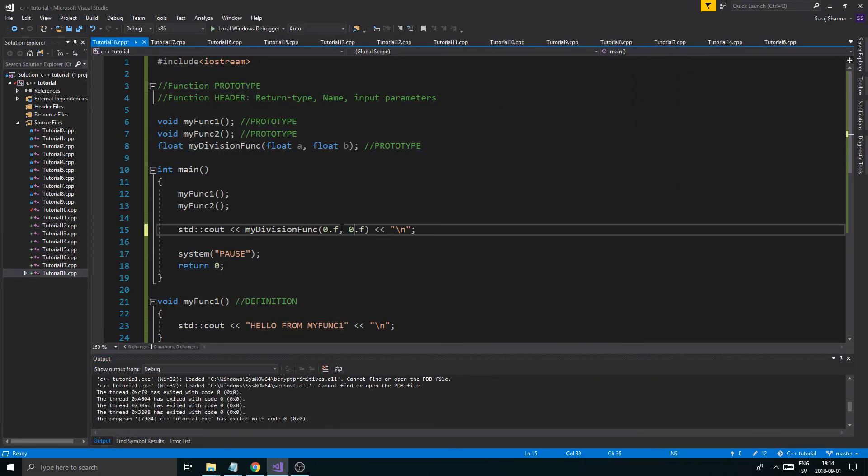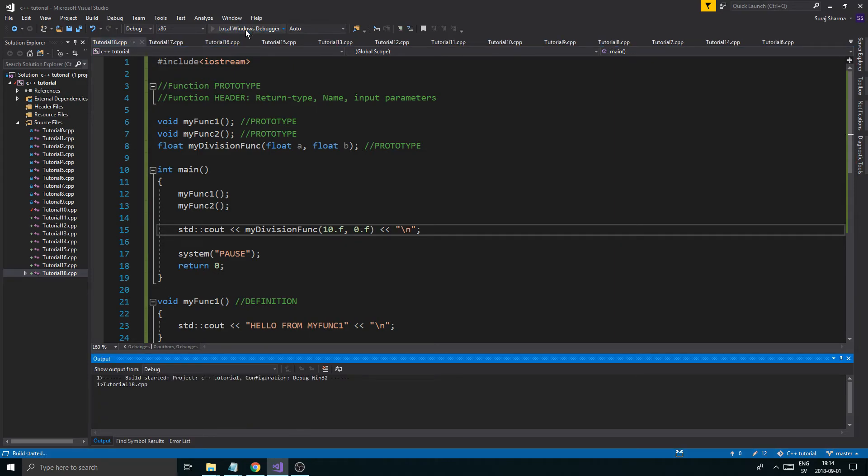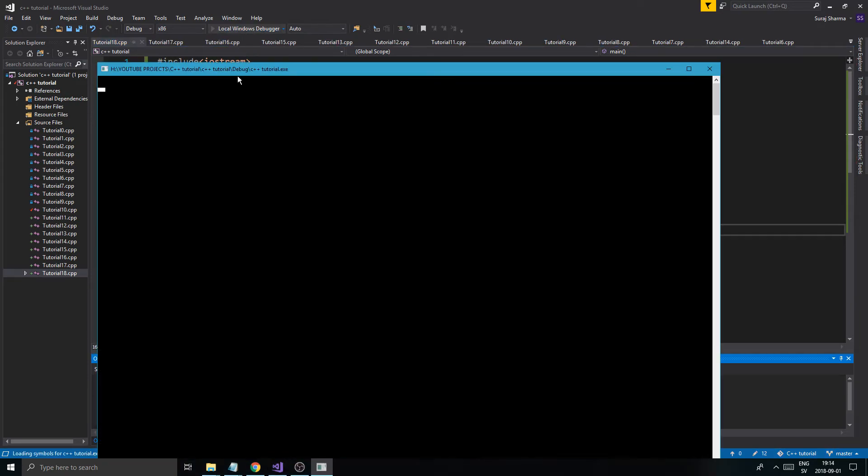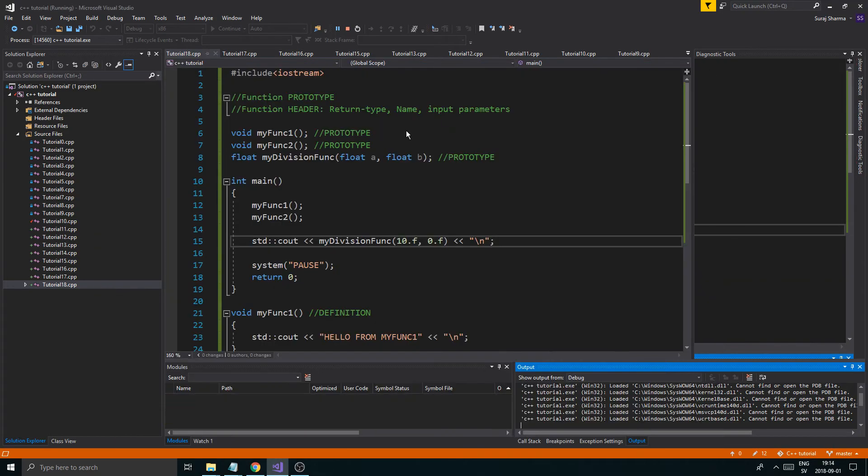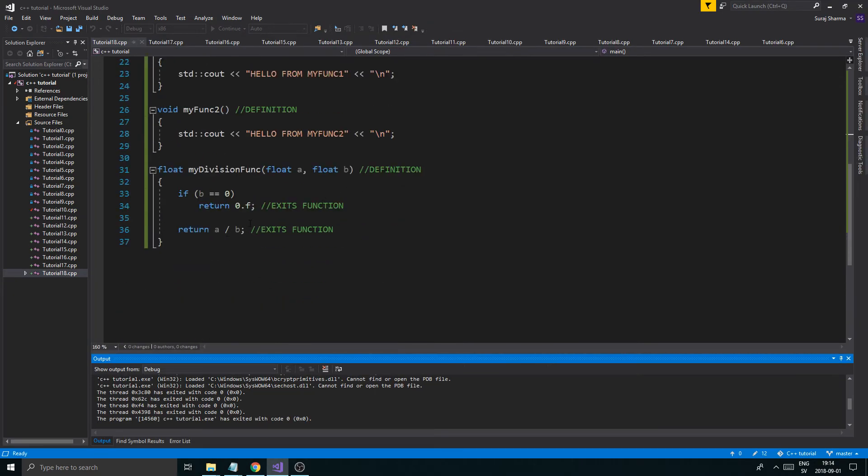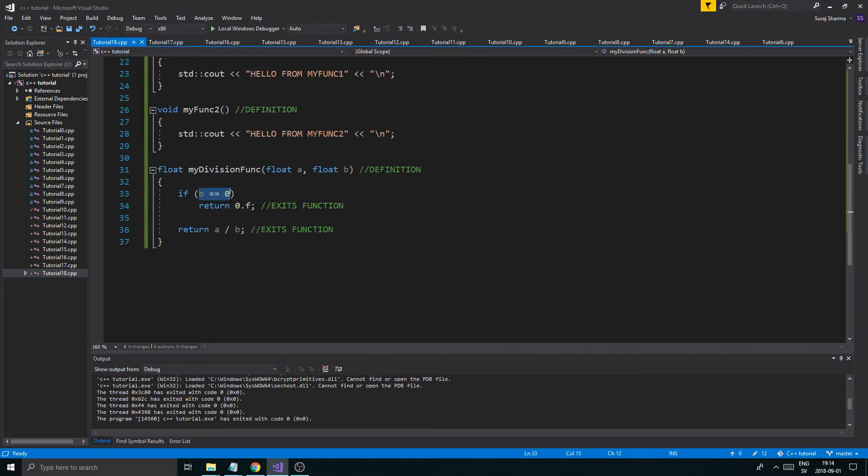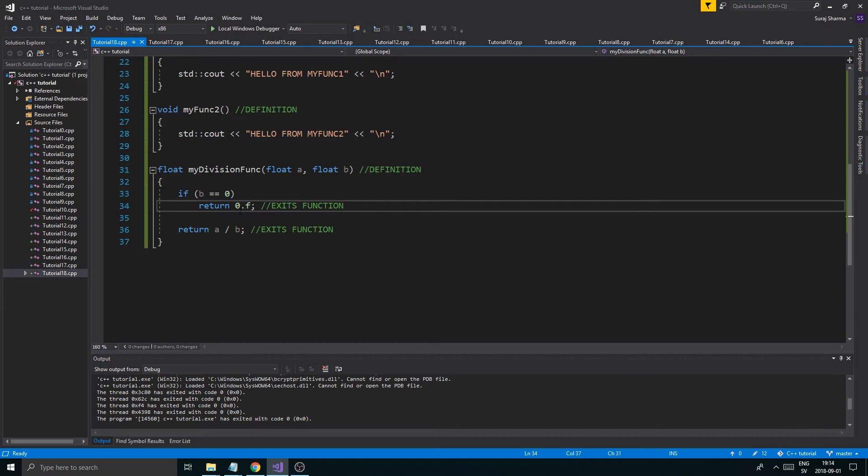But if I have a 10 divided by 0, we should just get a 0 here. Because we handled this problem. We handled it. If B is 0, then it's a division by 0 and we'll return 0.